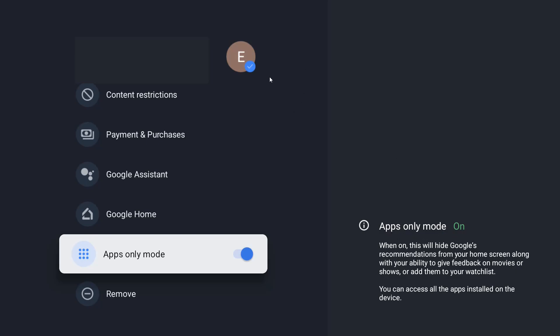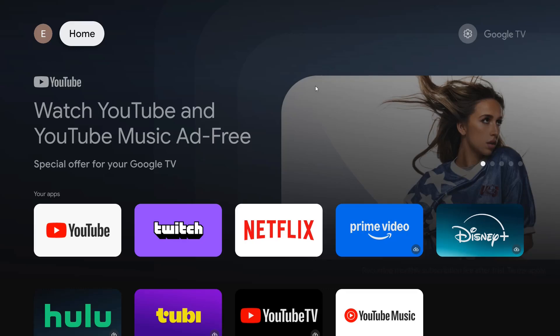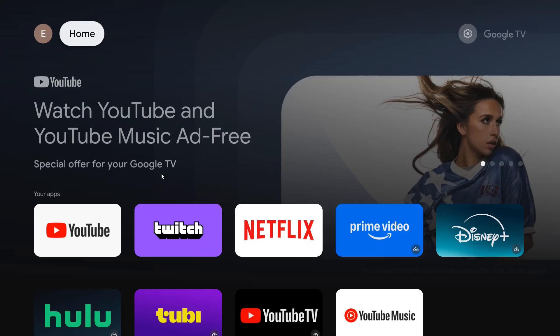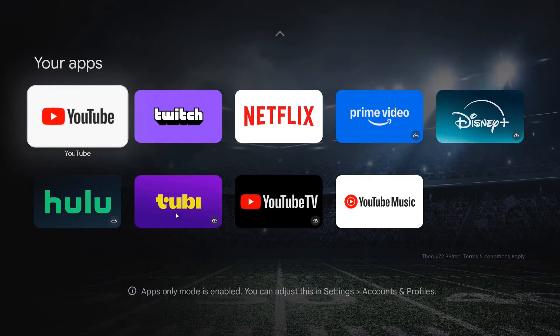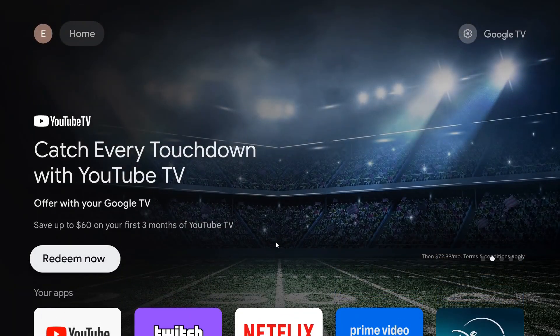That's going to apply to the profile we have set up on our Google TV streamer. Heading back to our homepage, as you can see things are drastically different — we don't have all of the additional tabs at the top, and our apps are larger tiles that you can find right in this area.